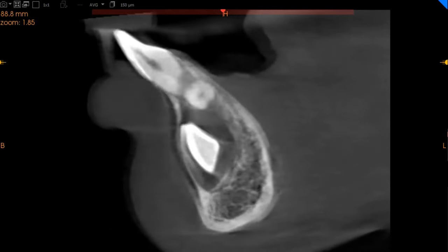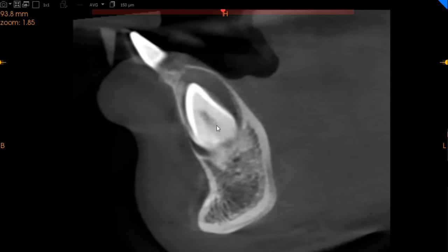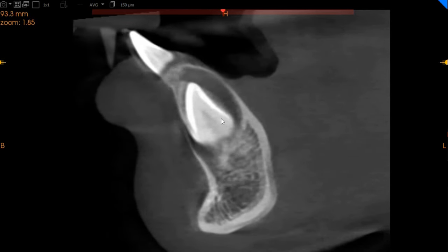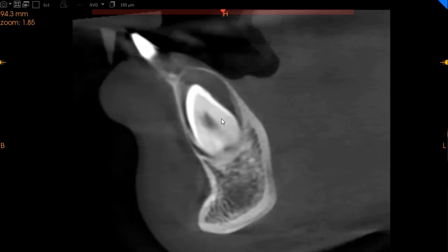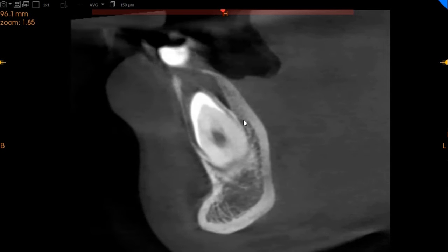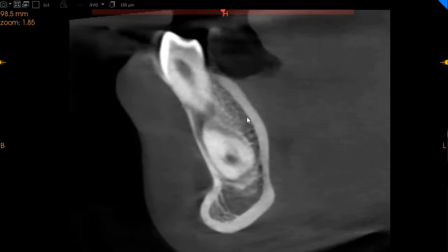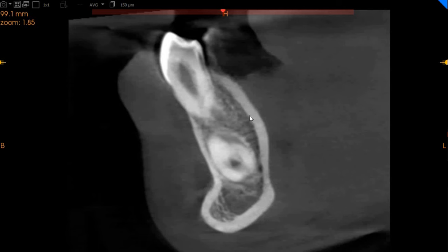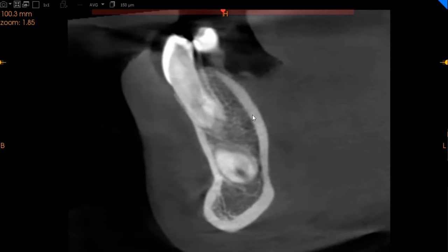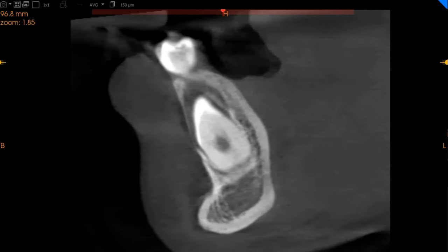Now we move to the left side. This is the left-hand side canine. It is much more closer to the occlusal side, but as we move posteriorly, you can see that it has a closed apex and this is the positioning of the tooth.